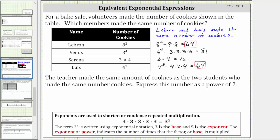Now for the second part of the question: the teacher made the same amount of cookies as the two students who made the same number of cookies. Because both LeBron and Lewis made 64 cookies, so did the teacher. Express this number as a power of two, which means you want to write 64 in exponential form with a base of two.